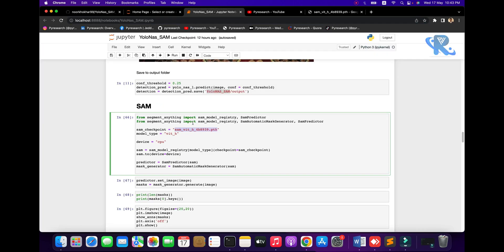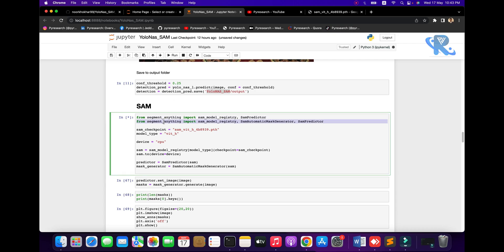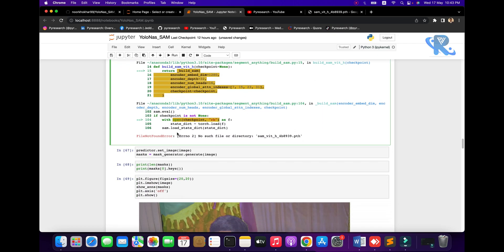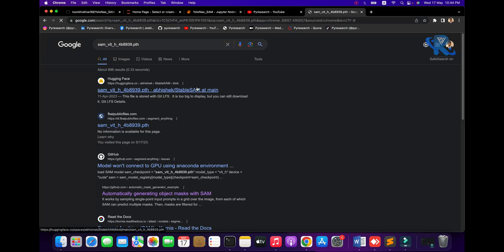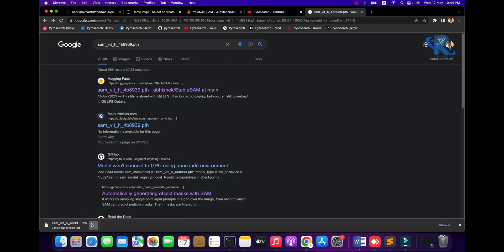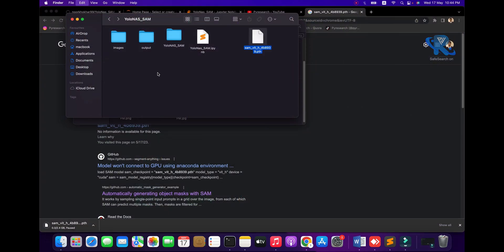Going to load the SAM model: the dependency takes the point weight and you get this type of result. No need to worry — just press the link. I will put this link in my description. Press the link and you get it. You can see the 2.4 GB file — it is very large if we wait for this model.